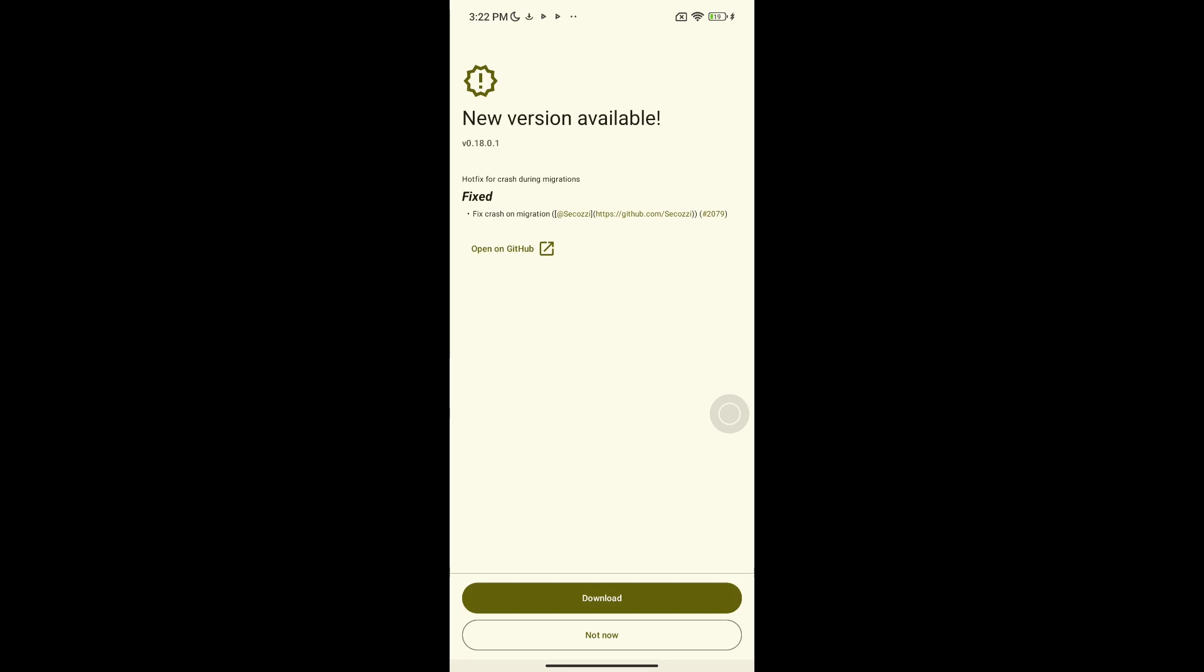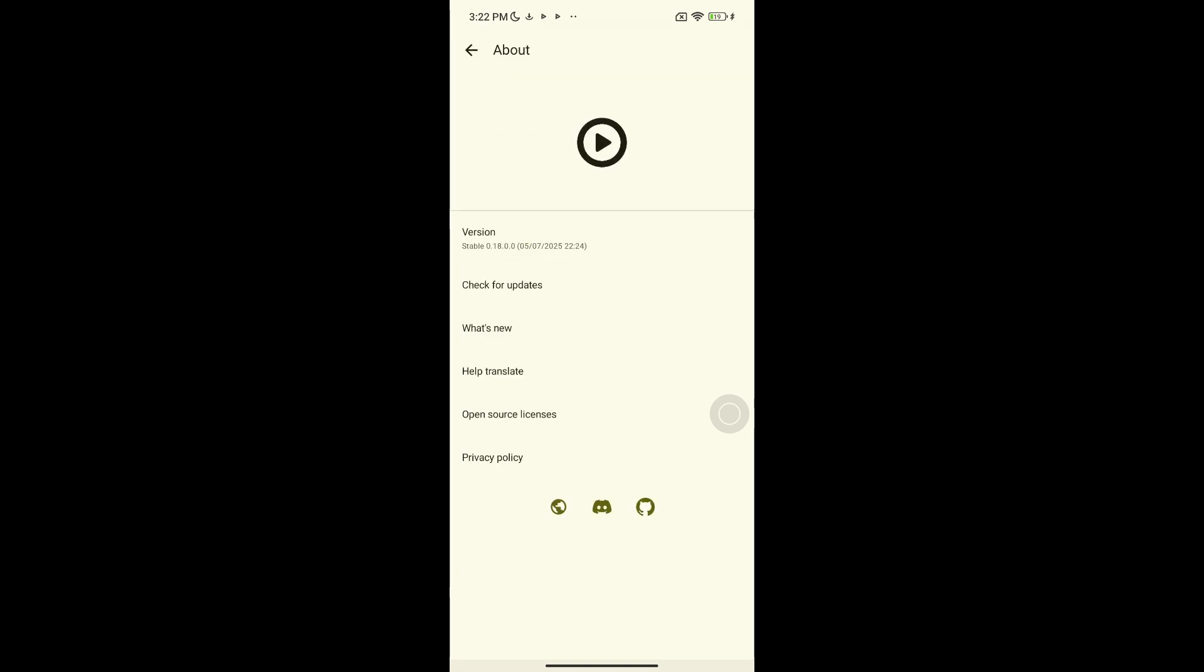If there's a new version available, it will show up right away and give you a link to download it. Click the link, download the APK.